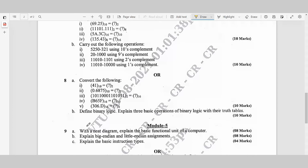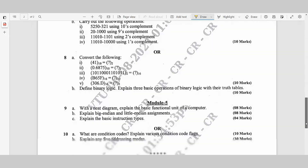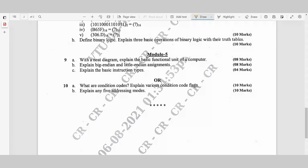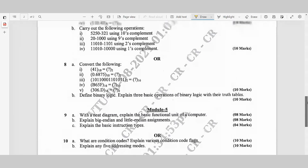Module 5, Question 9a: With a neat diagram, explain the basic functional units of a computer — 8 marks. Question 9b: Explain big endian and little endian assignments — 8 marks. Question 9c: Explain the basic instruction types — 4 marks. Question 10a: What are condition codes? Explain various condition code flags — 10 marks. Question 10b: Explain any 5 addressing modes — 10 marks.